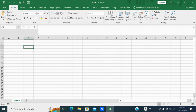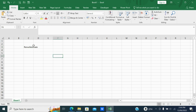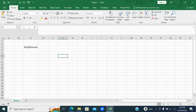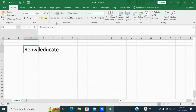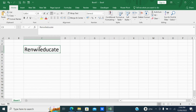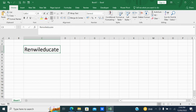Let us see these features with one example. I will write 'Run with Educate' — let me make it bigger. Now the first feature is top align. When I click this cell you can see it is showing top align.